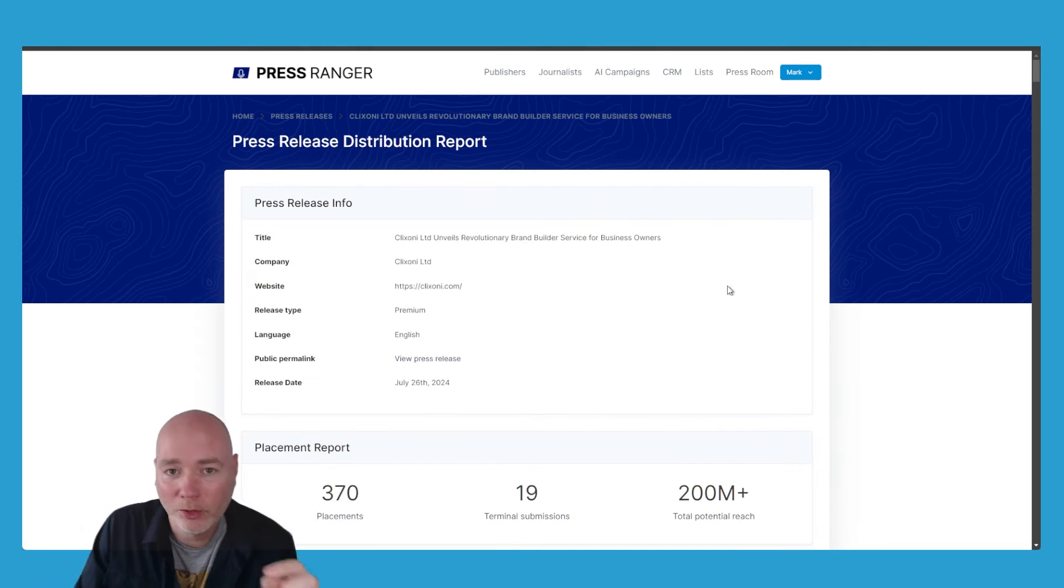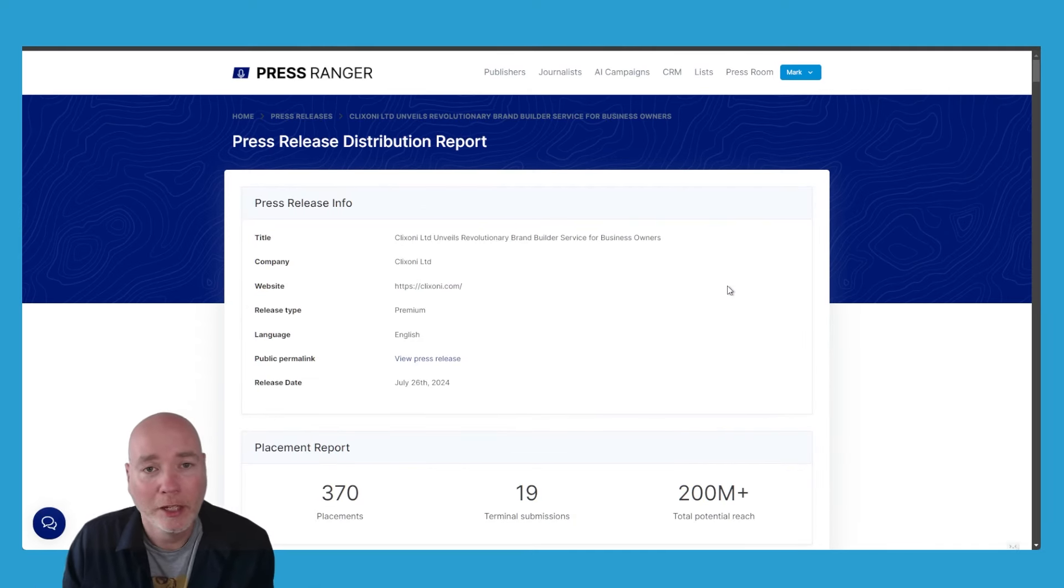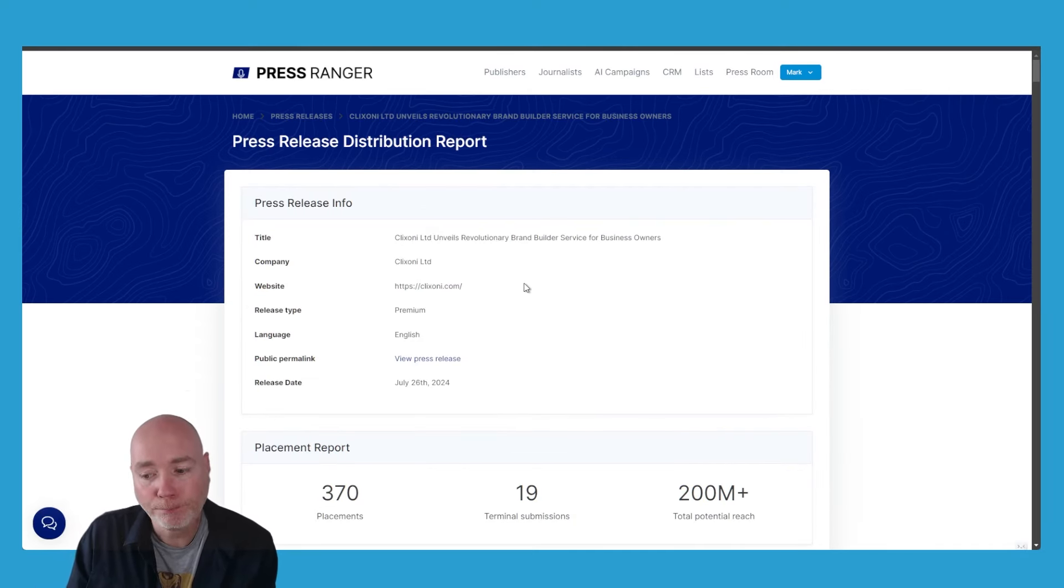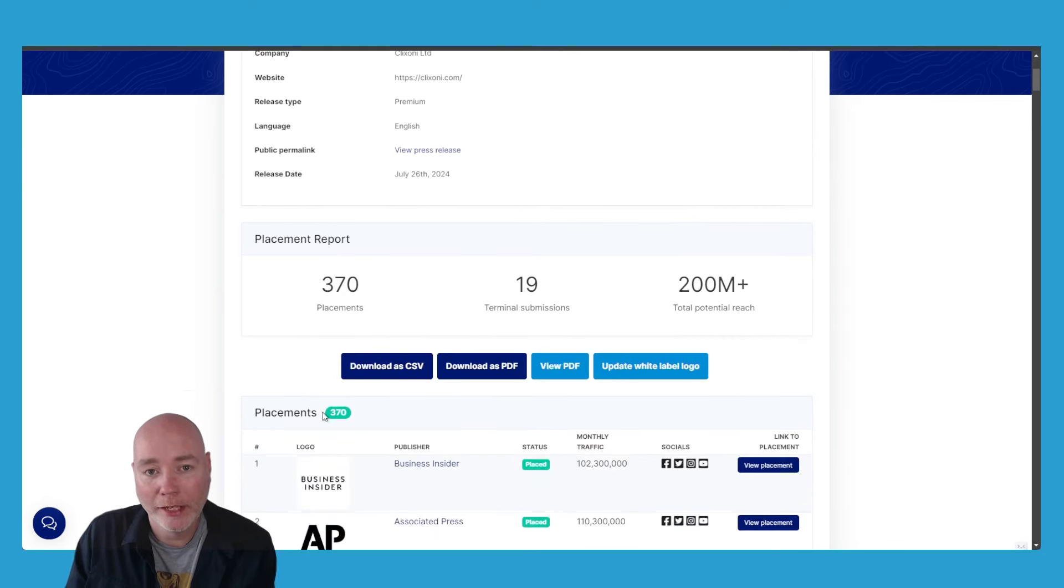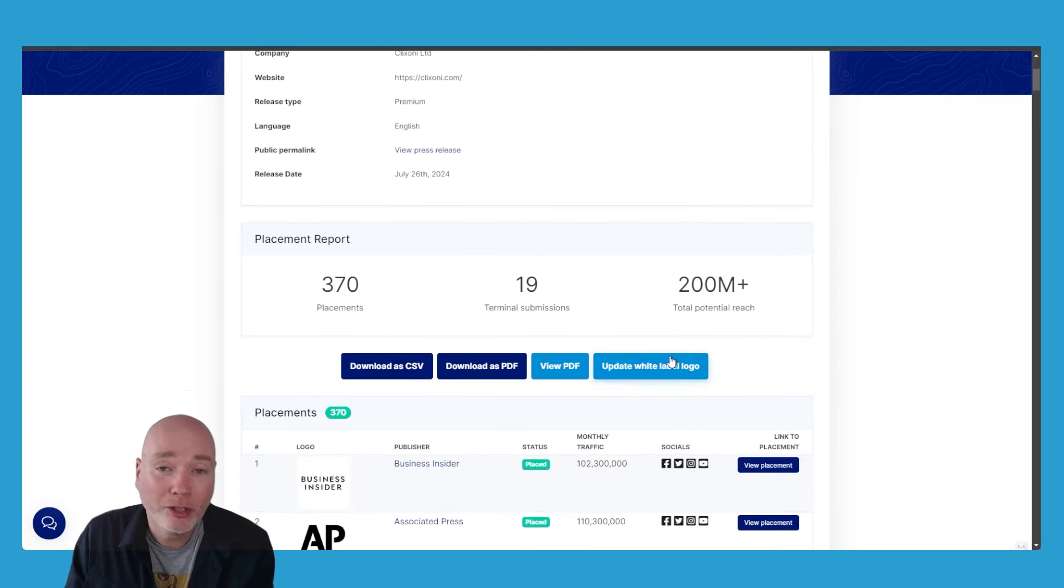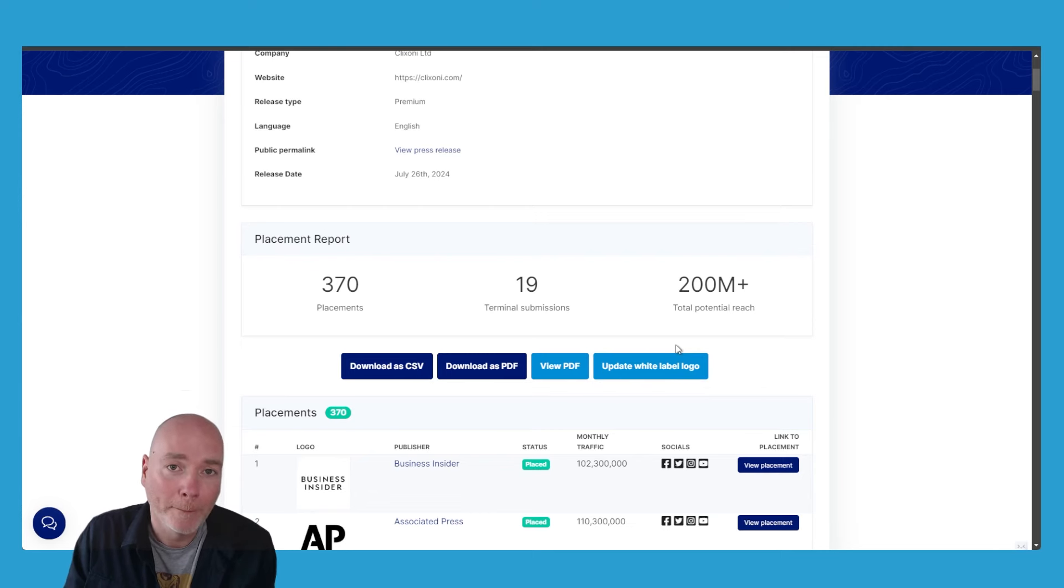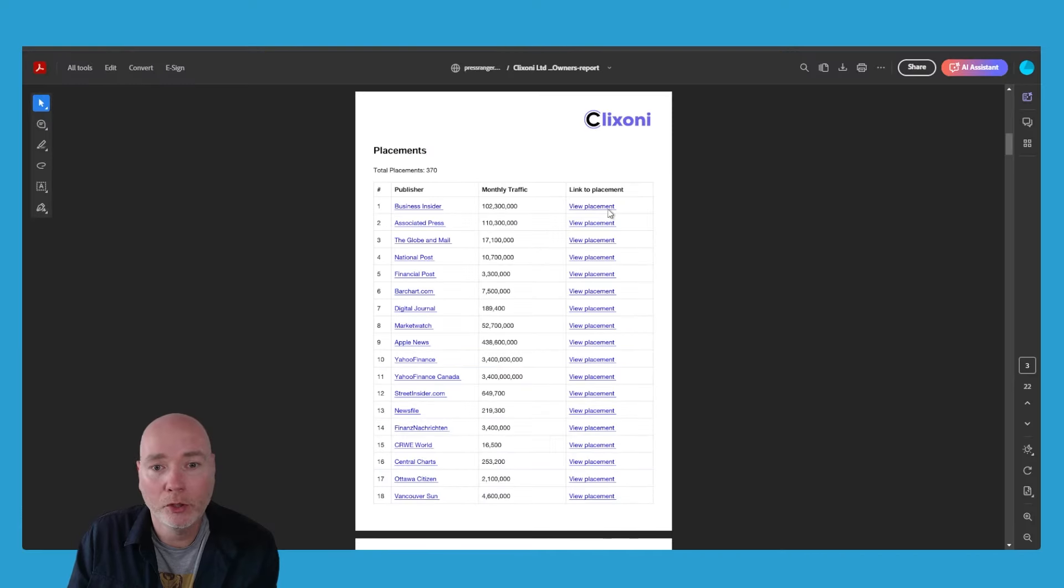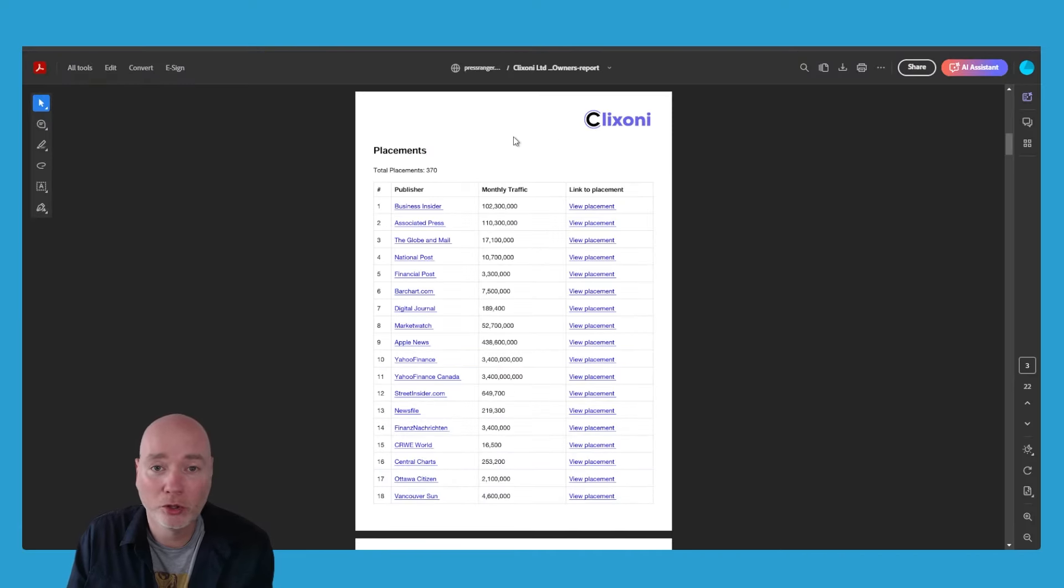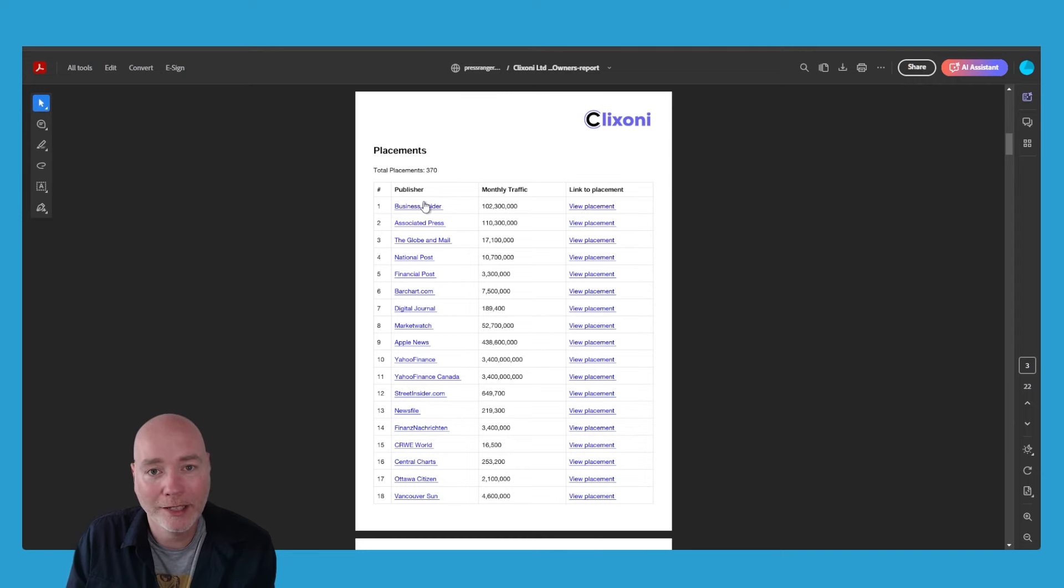Here's something for you to consider: if you've got clients, this could be a really nice upsell for you, because they generate a report for you. You can see here you can actually add your own logo. So typically when you view the report, it would say Press Ranger on it, but if you add your own logo, it will have your logo on, and so you can just generate this report and send it to clients.